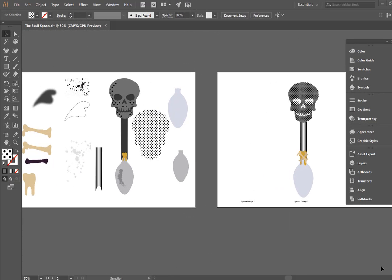In this task I'm going to introduce you to some tools in Illustrator and we are going to use the elements on this artboard here to create three different spoon designs.